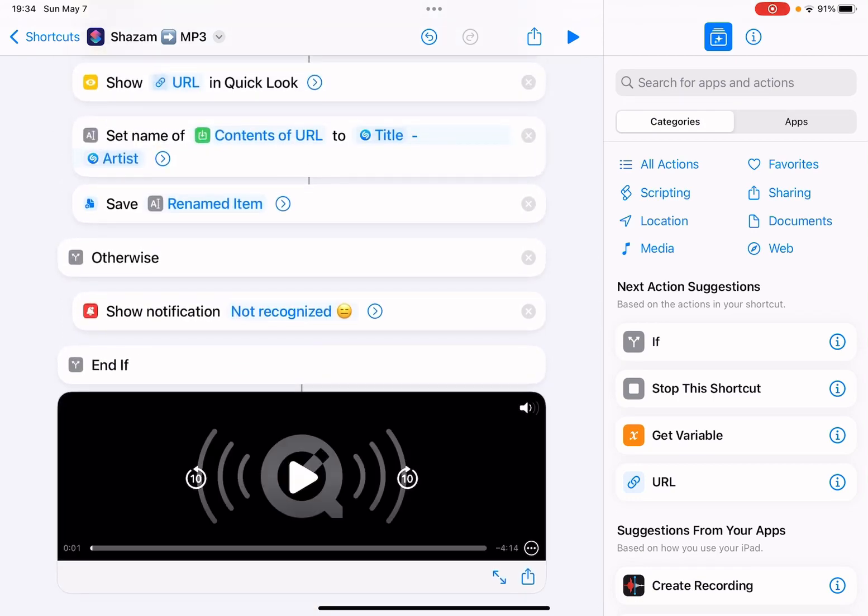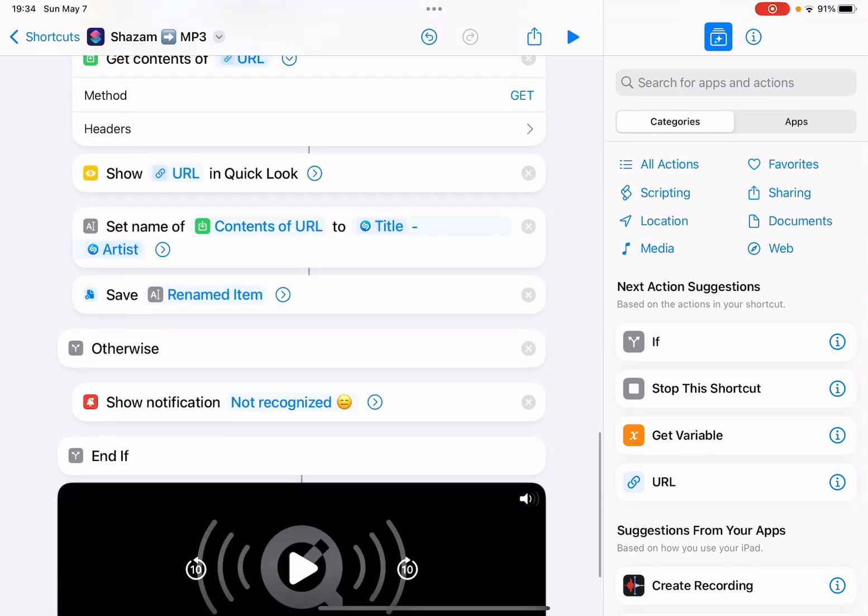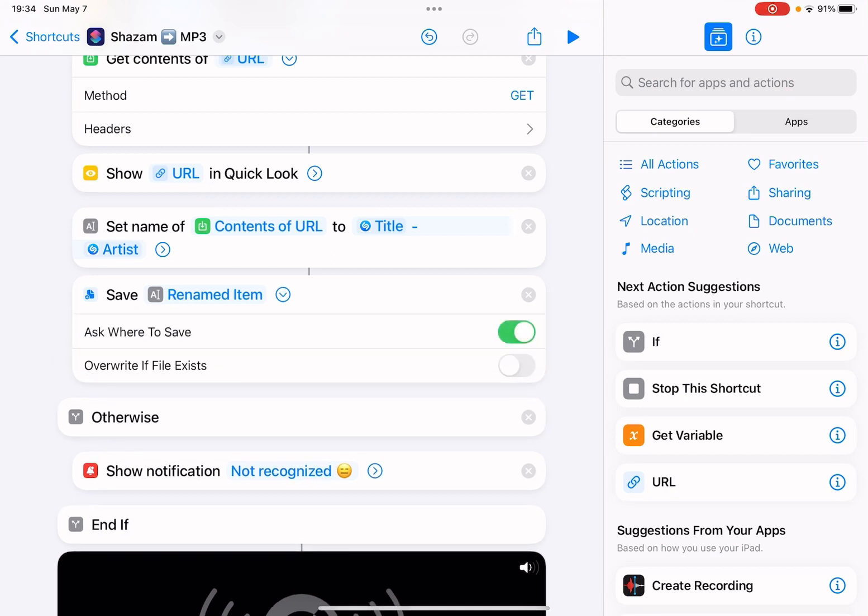You see this action here, Save Renamed Item. By default, the Ask Where to Save is turned on, so this will prompt you to select a location to save the file.